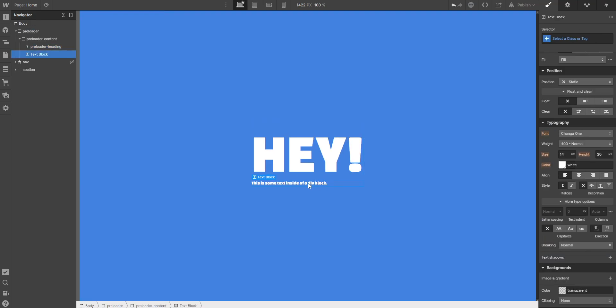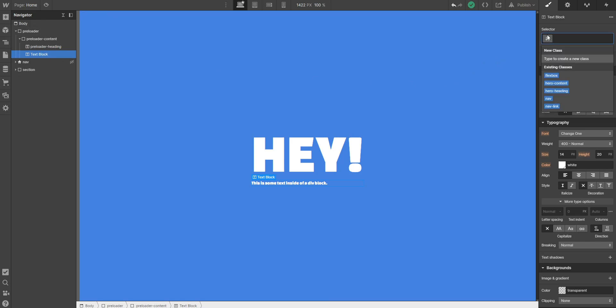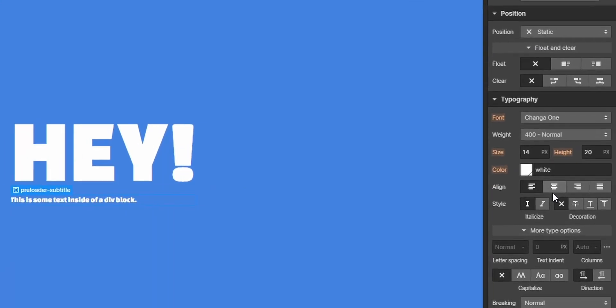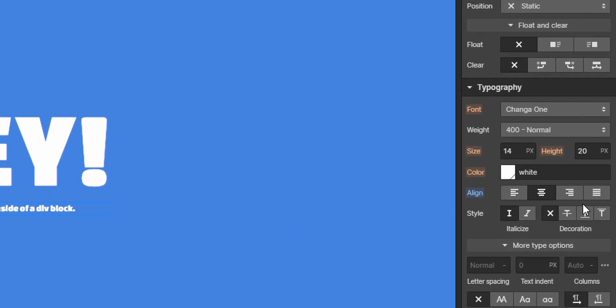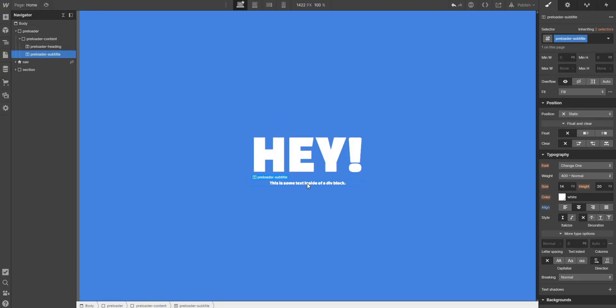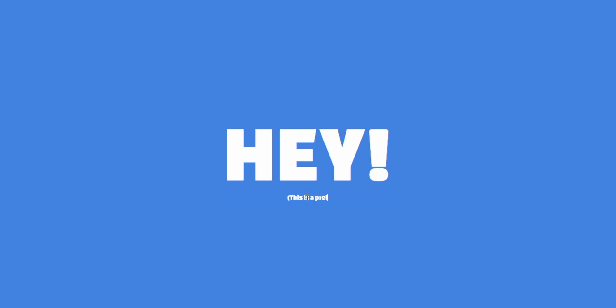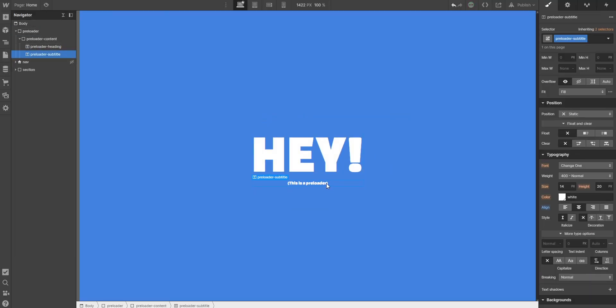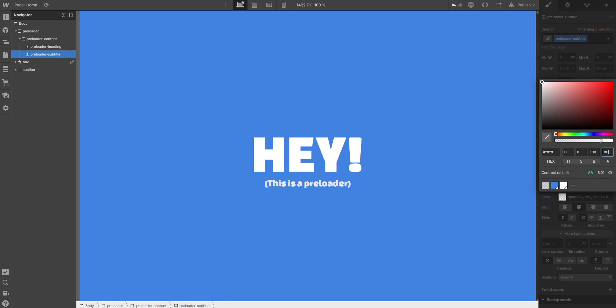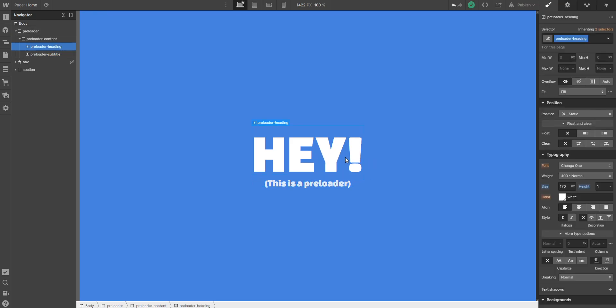And for the second text block preloader subtitle, and here it would be good if you center align it. I will make it 'this is a preloader' just so that you know. And I will make the font size 30 pixels. And then I will decrease the opacity to 80% so it doesn't take that much attention from the hey.